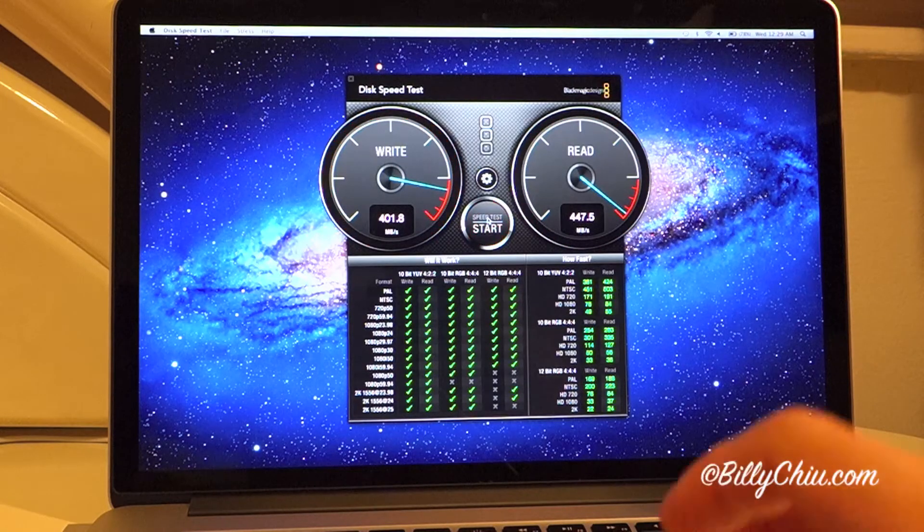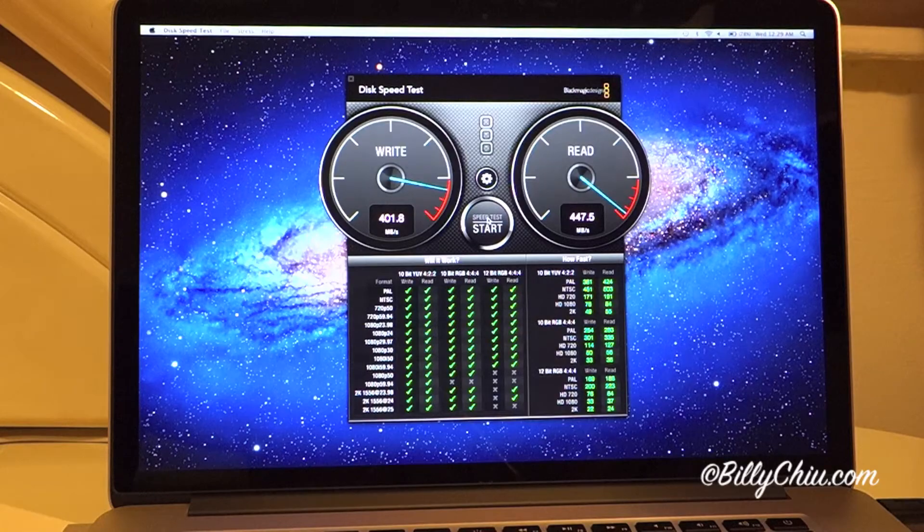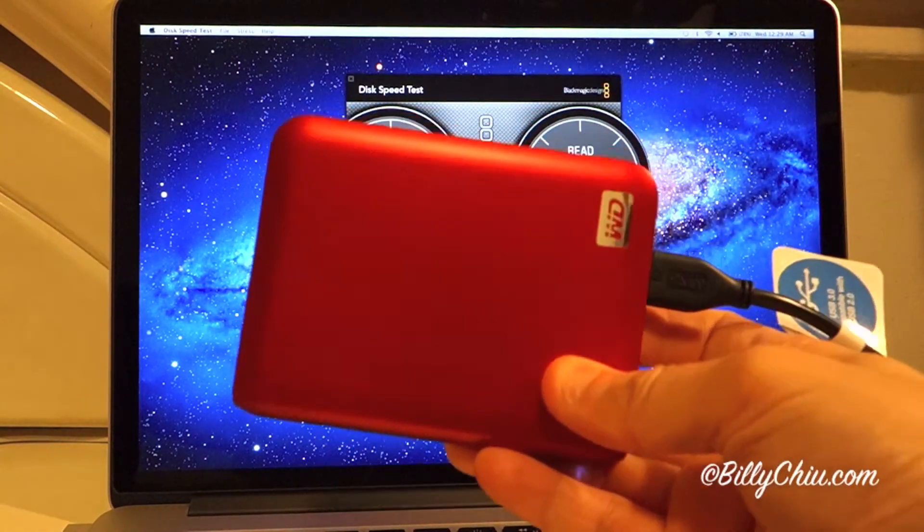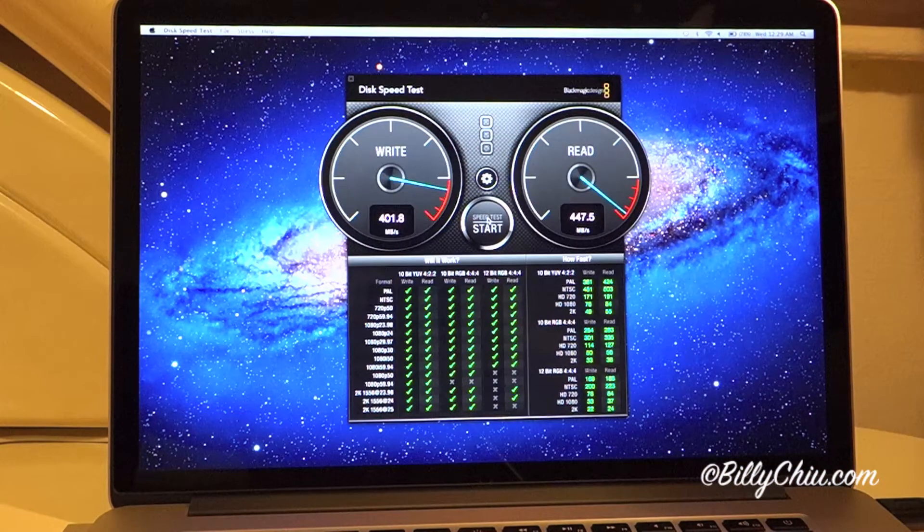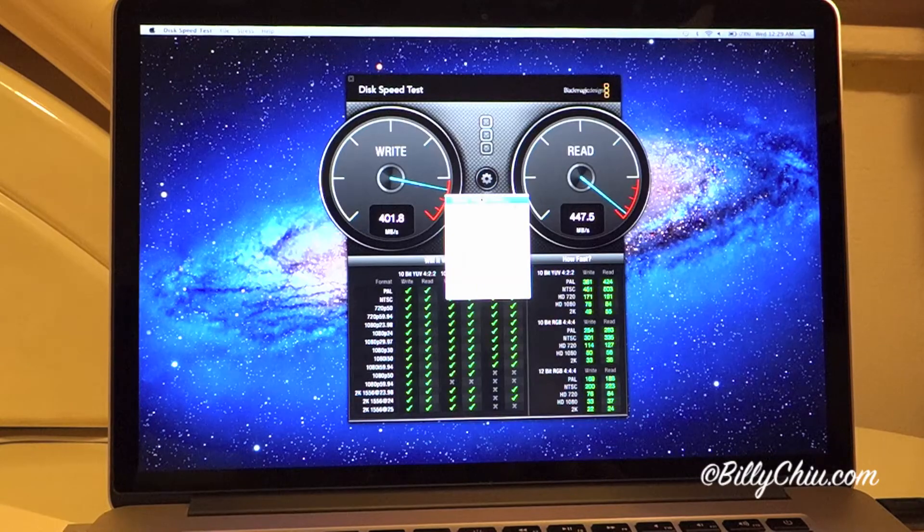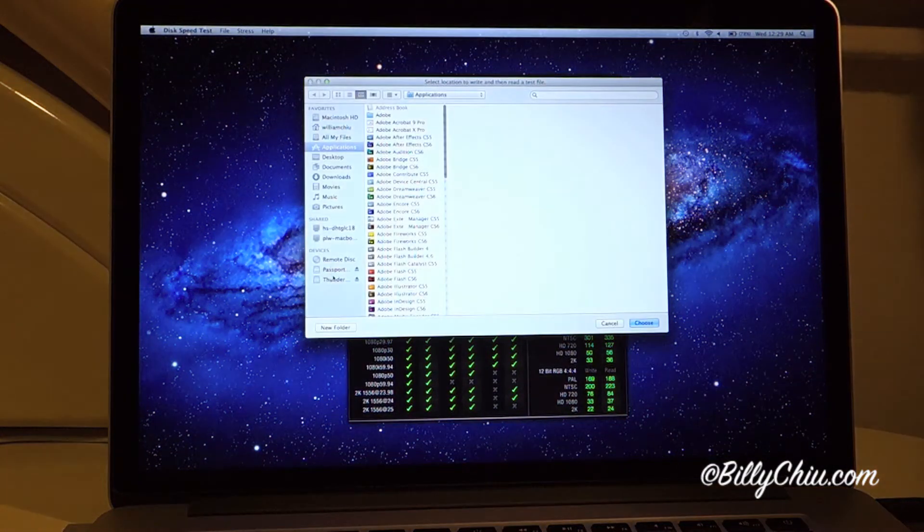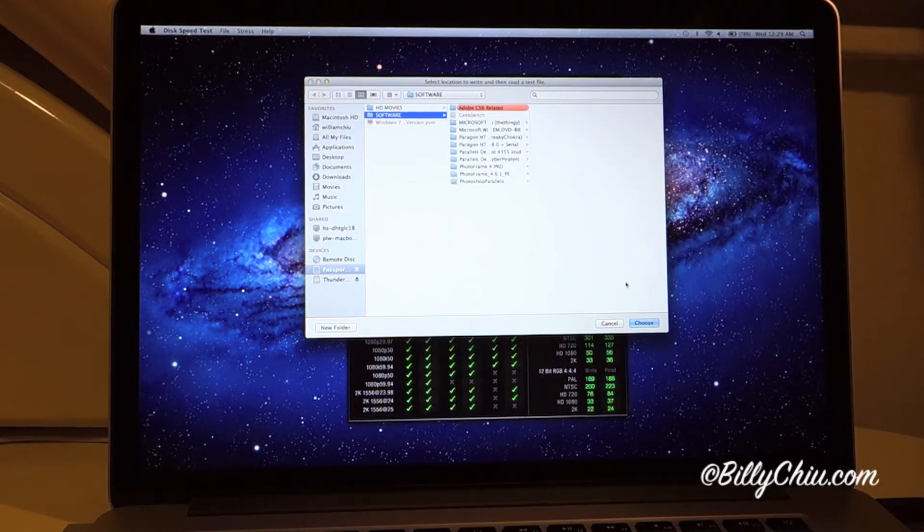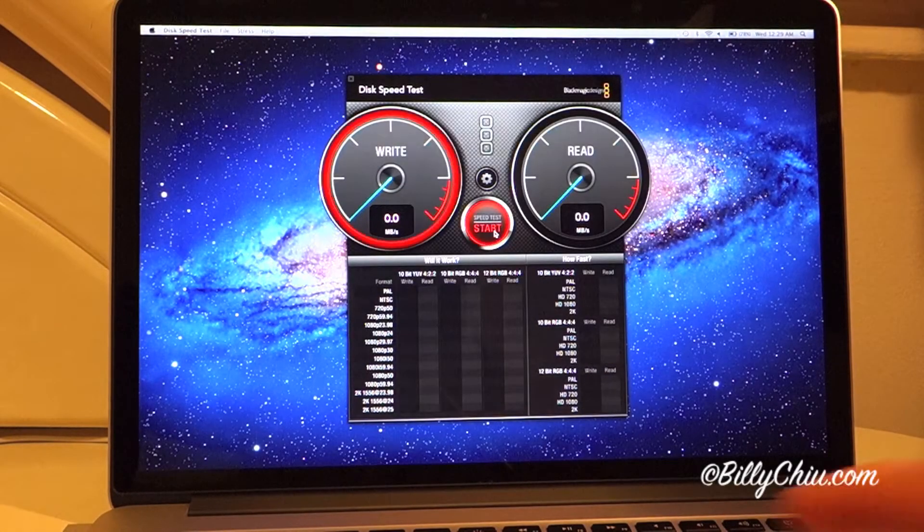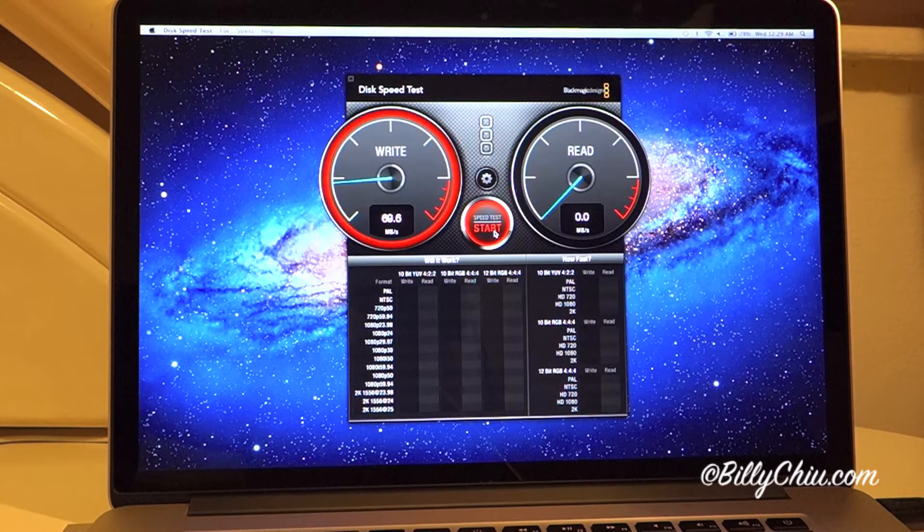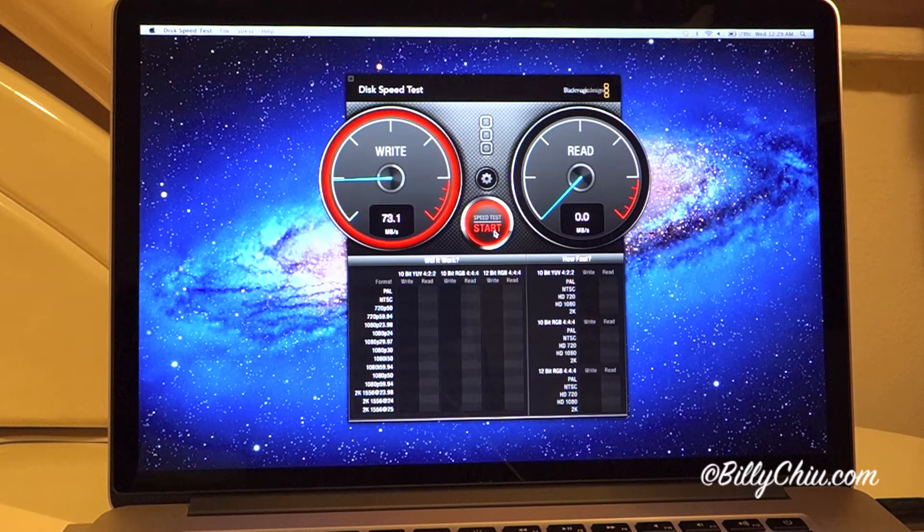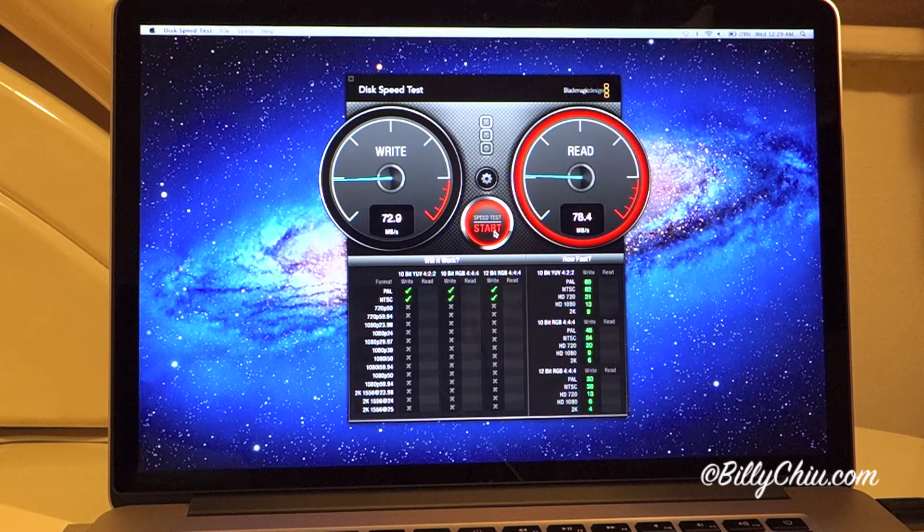So now let's move on to the USB 3 drive, which we conveniently already plugged in. You can see that it's around 70 write and 80 read.